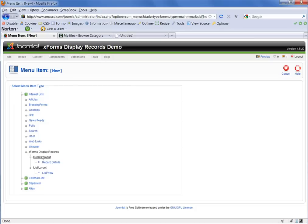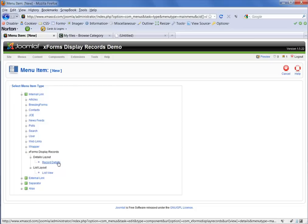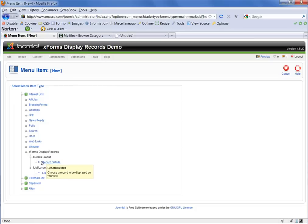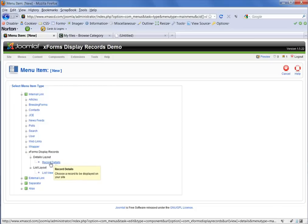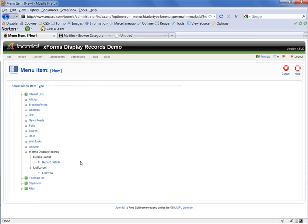The details layout will allow you to display the details of one individual record. So you might have a reason to only display a single form or the data from a single form entry. And in that case, you would use this record details layout.